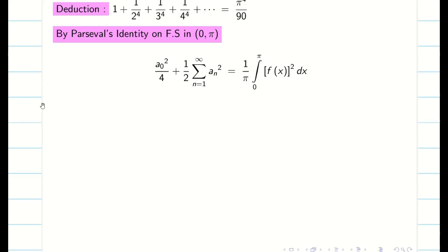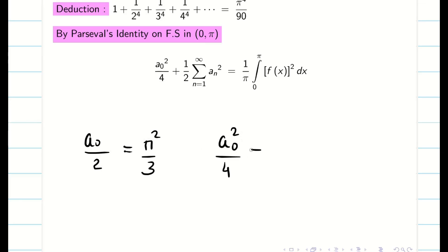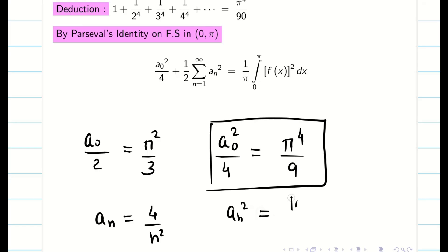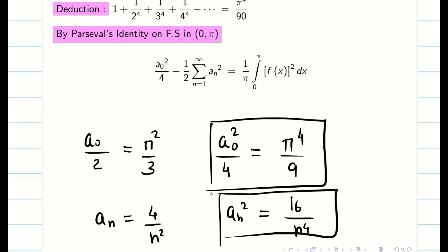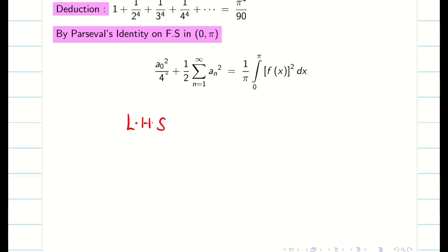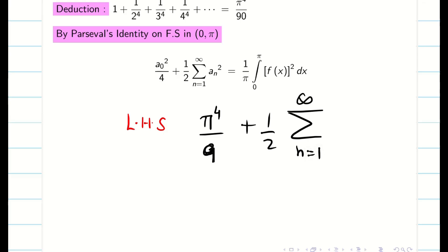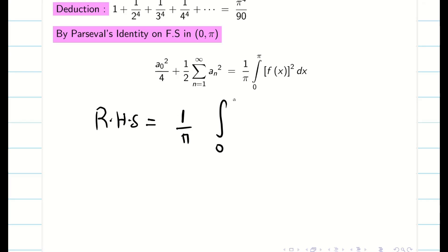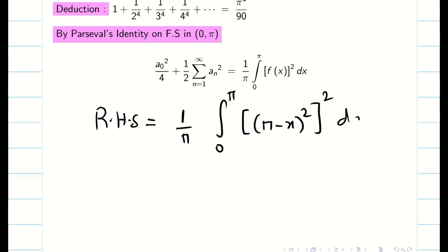Parseval's identity for the interval (0, π) gives us: a₀/2 = π²/3, therefore (a₀)²/4 = π⁴/9. Similarly, aₙ = 4/n², so aₙ² = 16/n⁴. For the LHS: a₀²/4 + (1/2) summation n=1 to infinity of aₙ² = π⁴/9 + (1/2) summation of 16/n⁴, simplifying to π⁴/9 + 8 times summation n=1 to infinity of 1/n⁴. The RHS is 1/π times integral from 0 to π of f(x)² = 1/π times integral of (π minus x)⁴ dx.